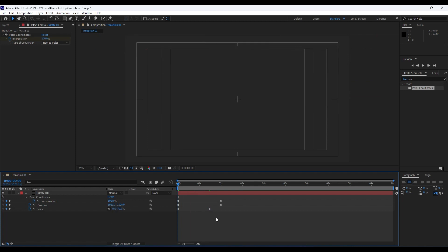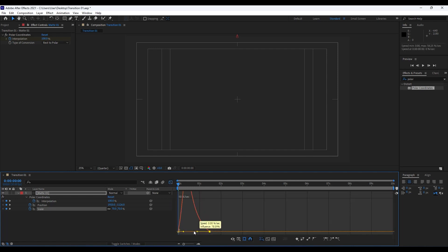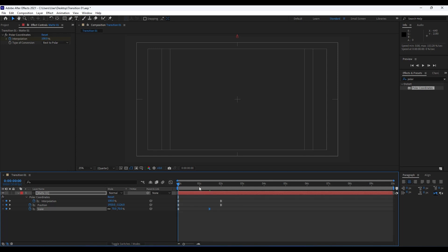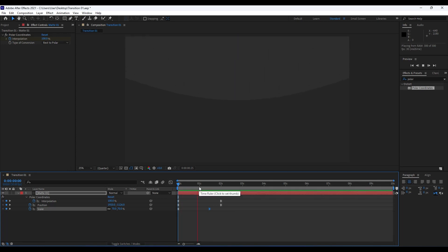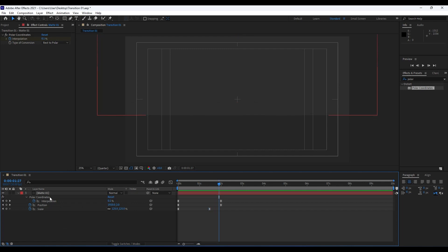Also grab those two keyframes, hit F9 like before, and draw the same curve like before. Now when we hit zero we have this really cool and awesome animation.